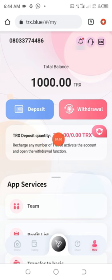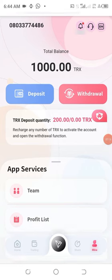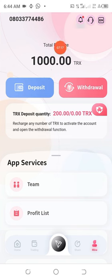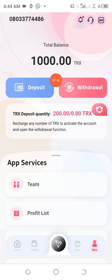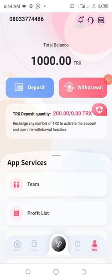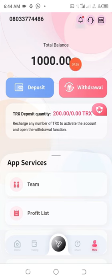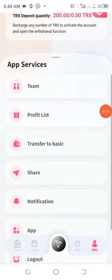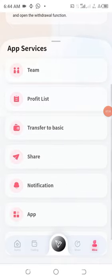You can see that the 200 TRX that I recharged can see instantly, it has already reflected in the account, making it 1000 TRX that we have in this place. Earlier they gave us 800, I recharged 200, then total of 1000 is what we have now.